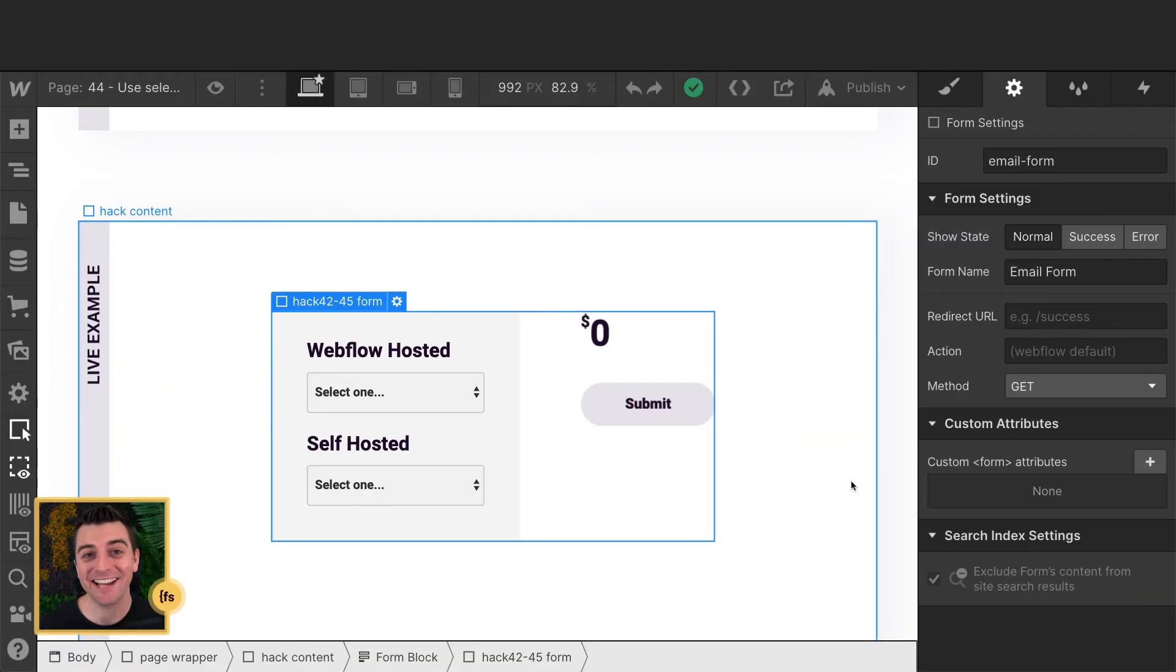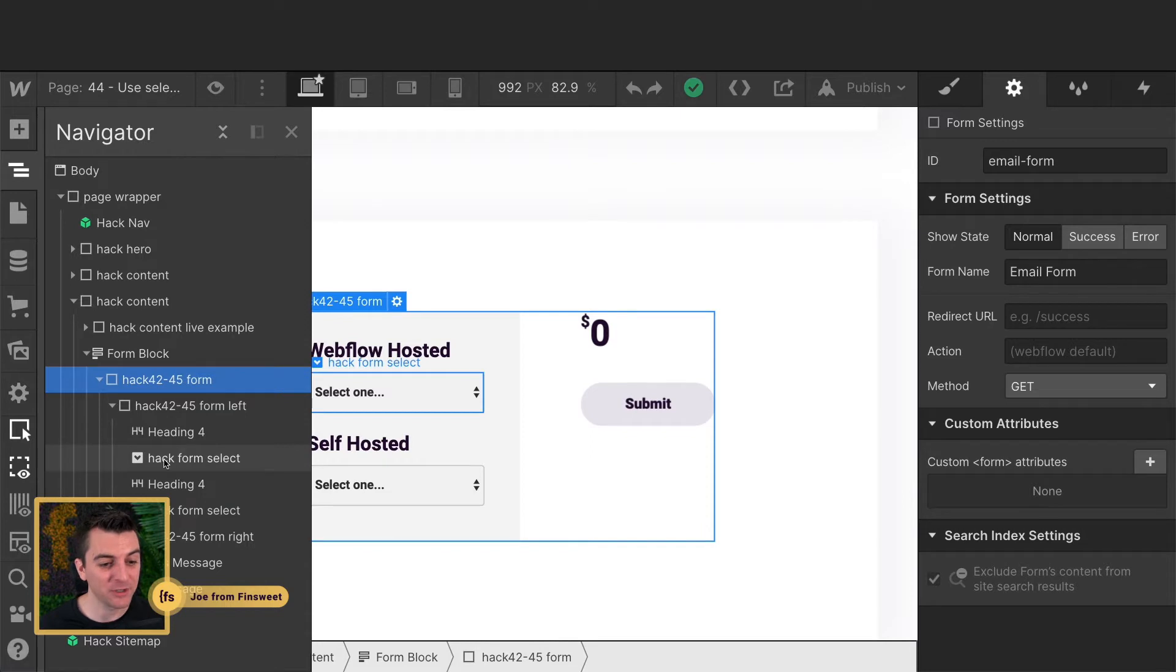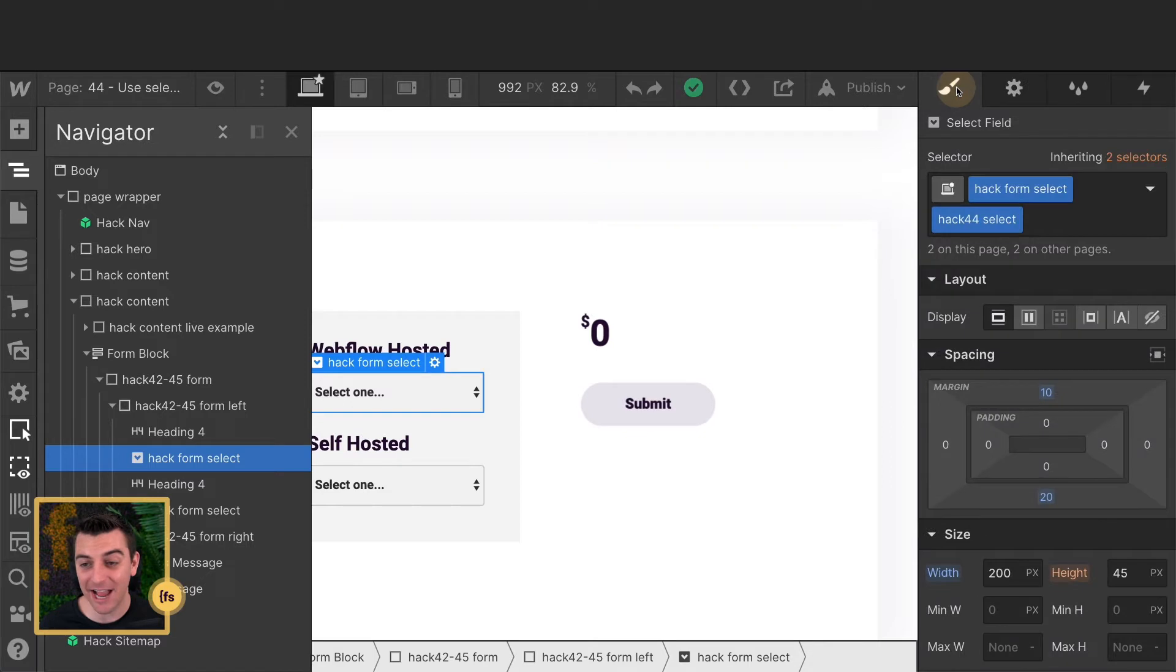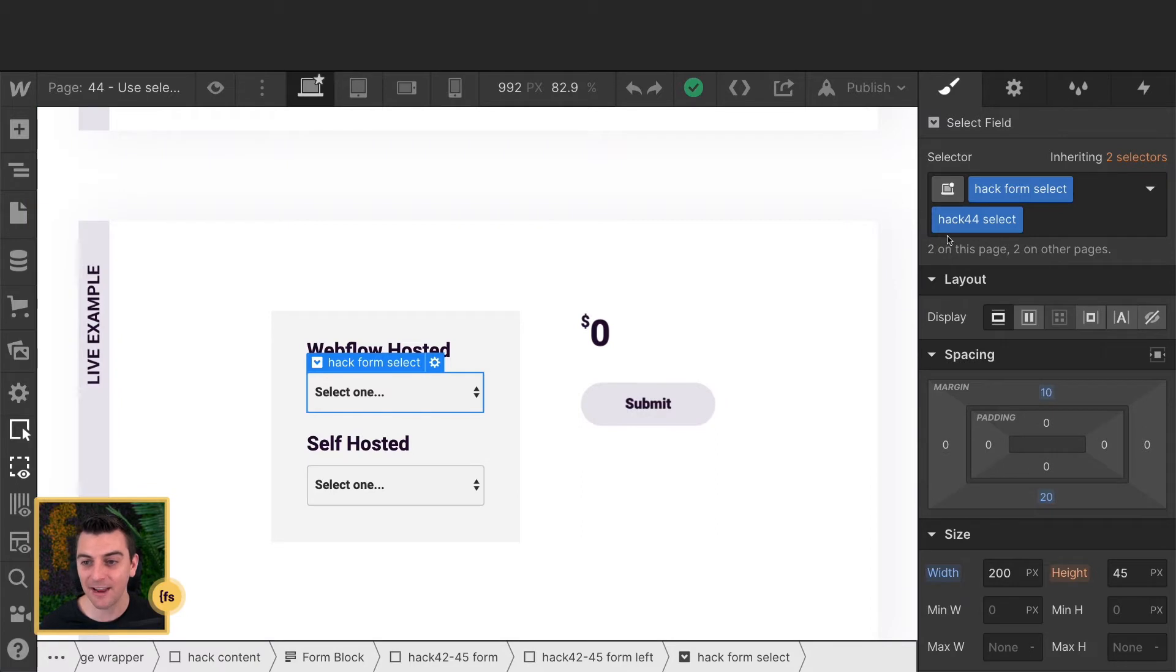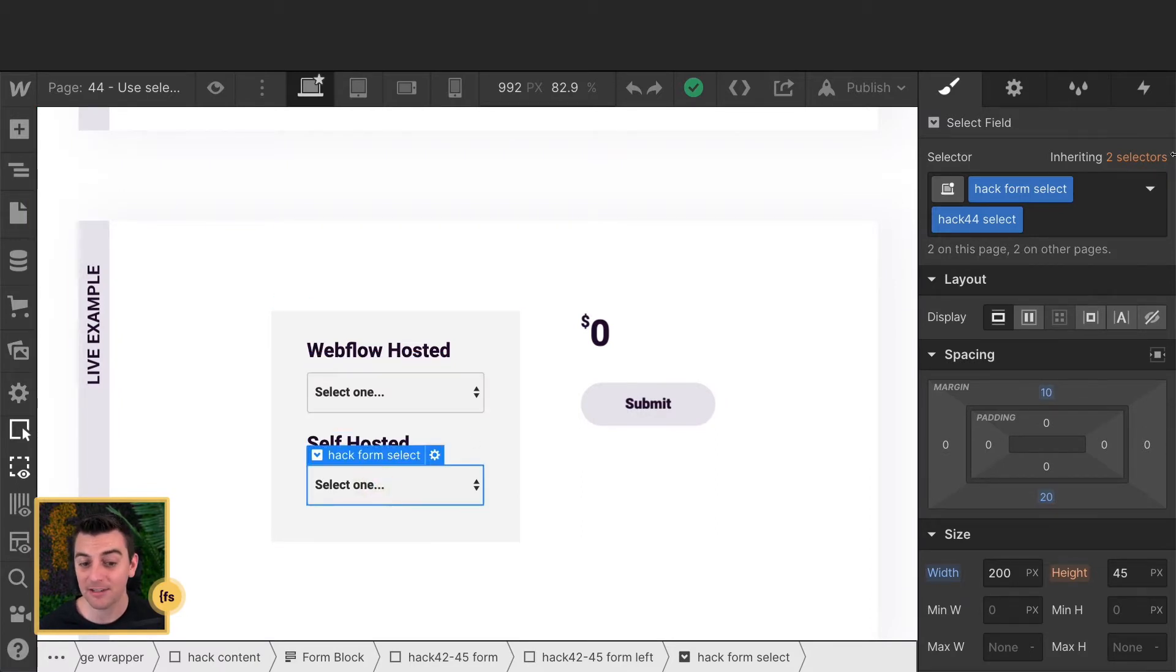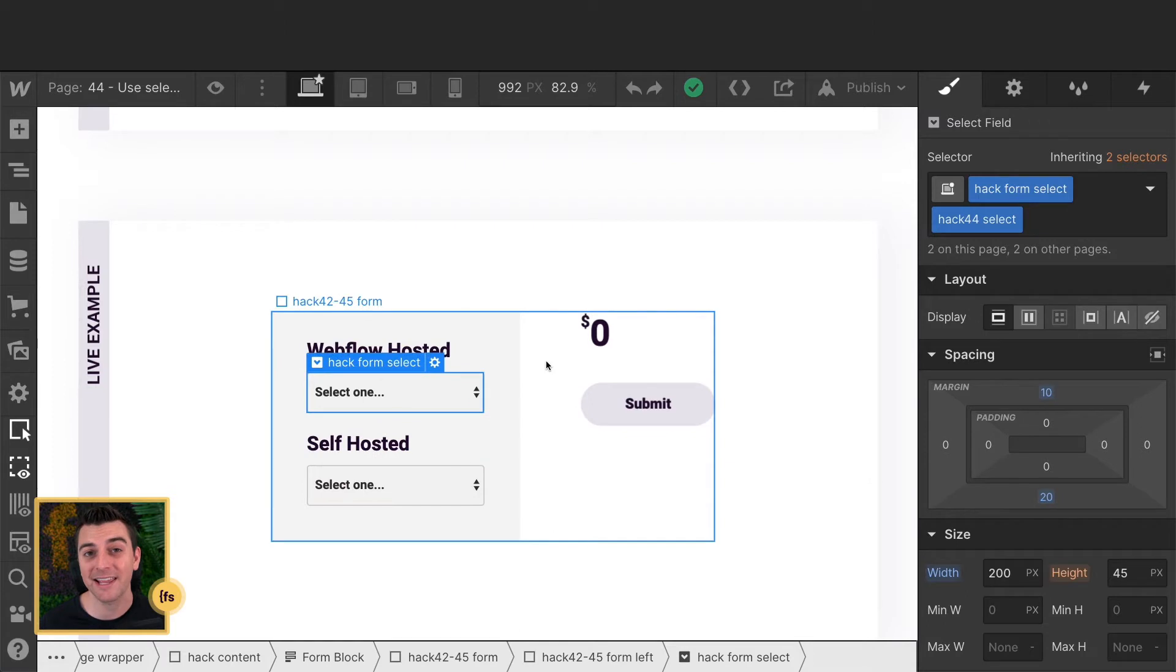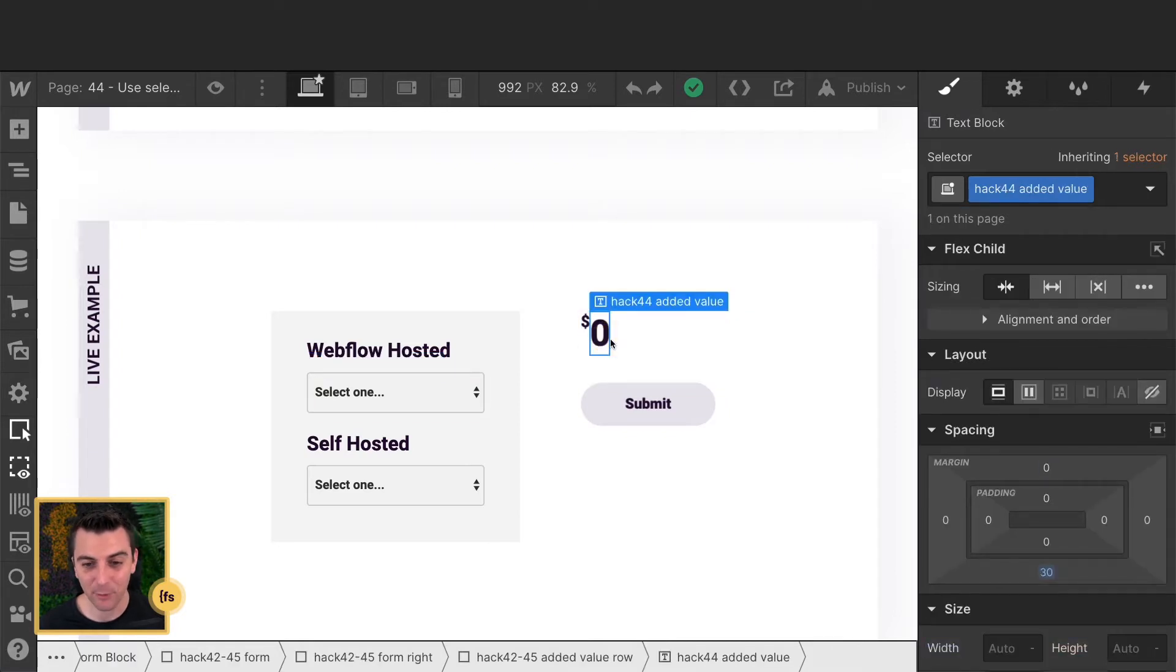We're in designer and we have a native Webflow form here on the page. This is a form directly from the assets panel. We are using native Webflow form selects here. Before we get into the data attributes and the options, let's first go over the classes that we need to be aware of. The first class is the hack44select class. We have that same class applied to both select fields. There is actually no unique class for each of these. As long as they have this same class of hack44select, it's going to work with our JavaScript.